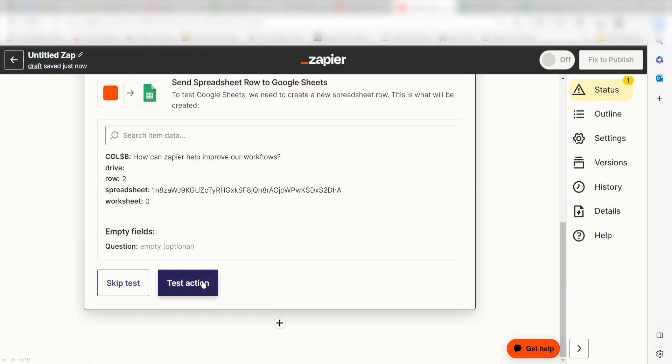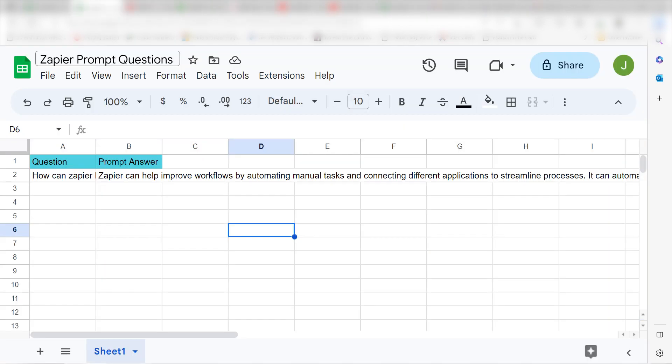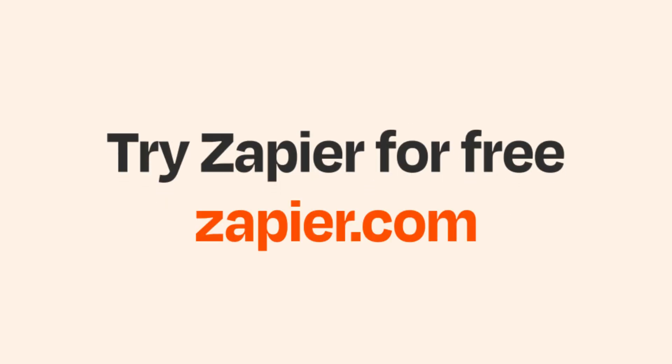Click Test Action and it should be all set — and there it is, this is ready to turn on. Now, anytime we create a new row in Google Sheets, a prompt will automatically be created. I hope this was a helpful demo. Zapier can do so much more with these two apps and thousands of others — check Zapier out, there's a free trial, click the link in the description.